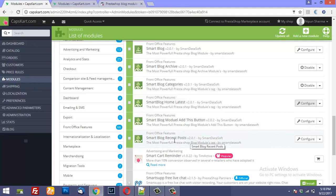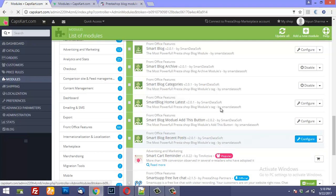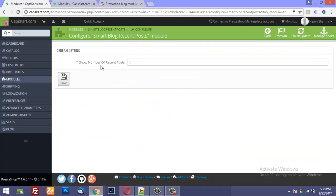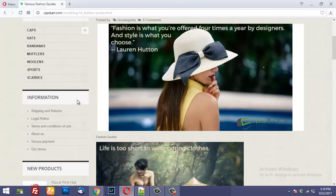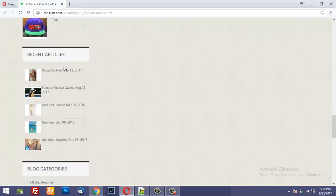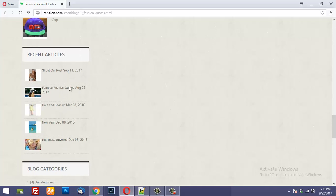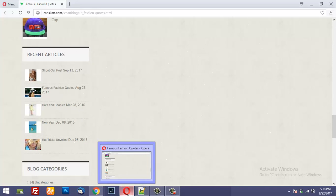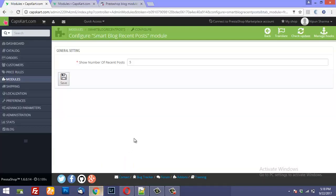And the last module is SmartBlog Recent Posts. You configure the number of recent posts to show — I've set it to five — and it shows up here as Recent Articles, displaying five posts. If you do not wish to clutter this area, you could make it two or three, depending upon your requirement.